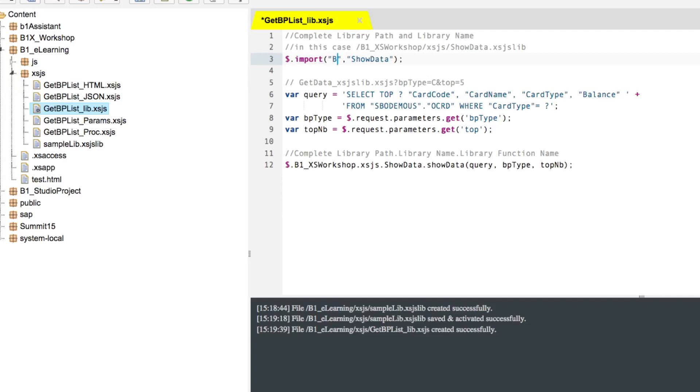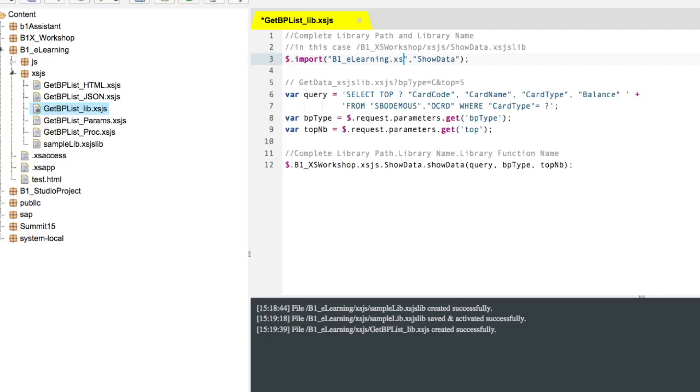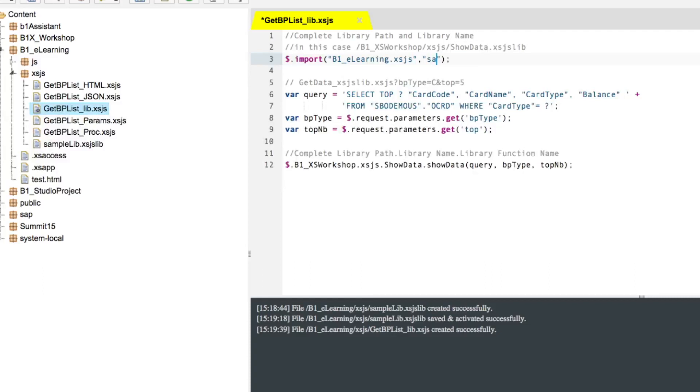So starting with B1 eLearning, capital L, dot XSJS. That's the notation we're going to use to determine the path. And also here it needs to be the name of the library. So the name of our library is sample lib. That's it.